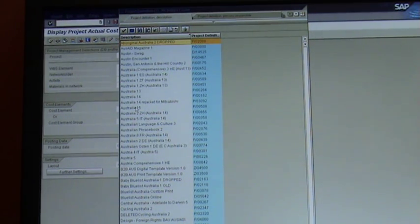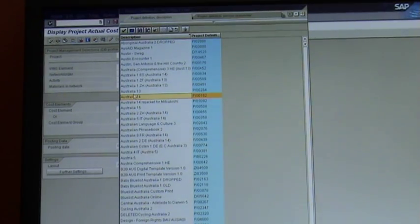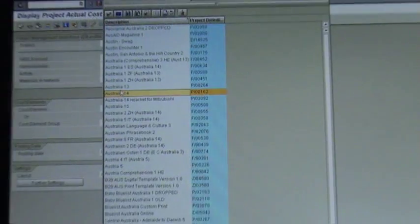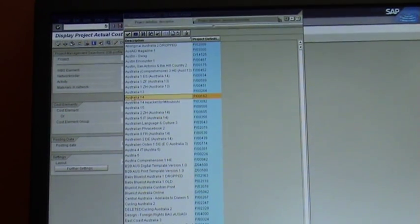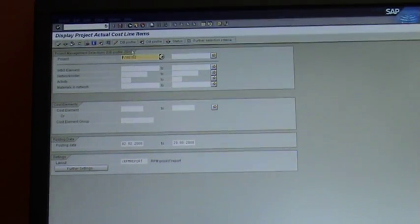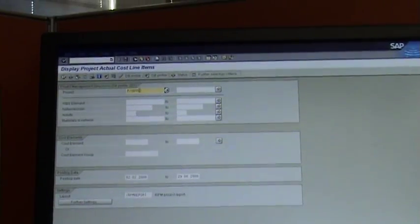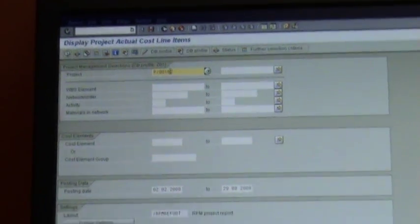I'm going to pick Australia 14, which is the one in there. You can't see this, but trust me when I say I'm picking that one. So Australia 14 — double click on it and it brings it into the field. The number is P00162 in this case, so it puts P00162.